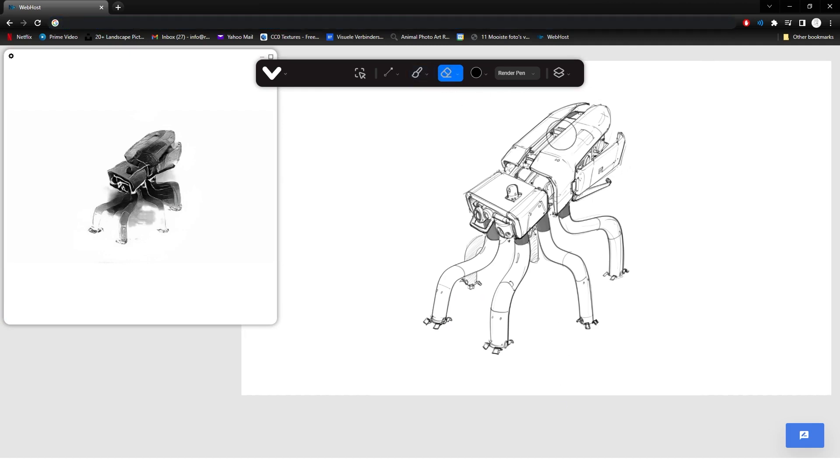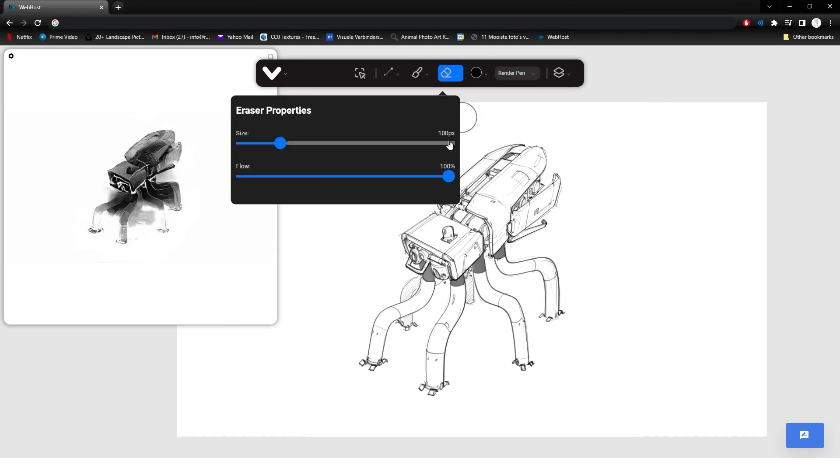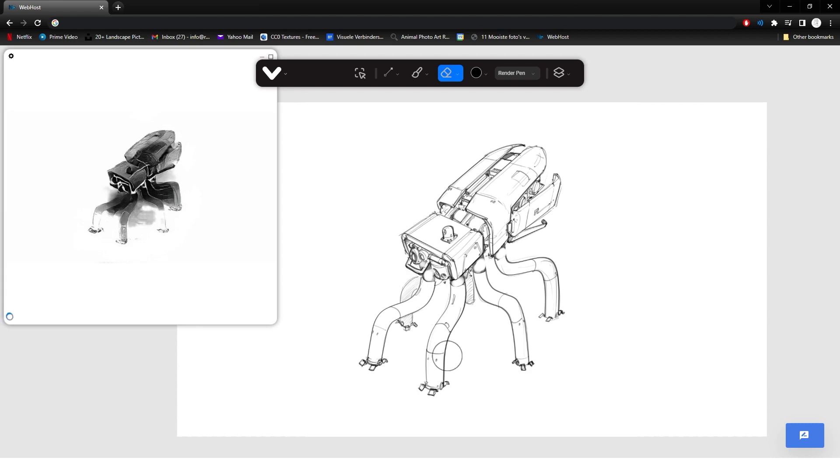So what I'm going to do is switch to the eraser, make it a little bit smaller. And I see that it has issues with the legs. So I'm just going to erase these dark patches a little bit away. Let's see if we can help the AI out with that.